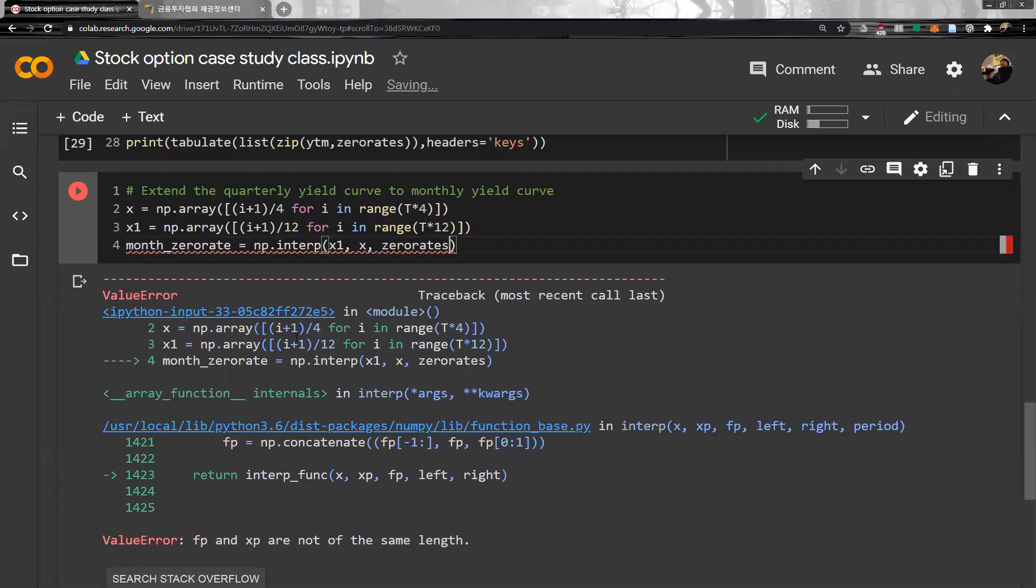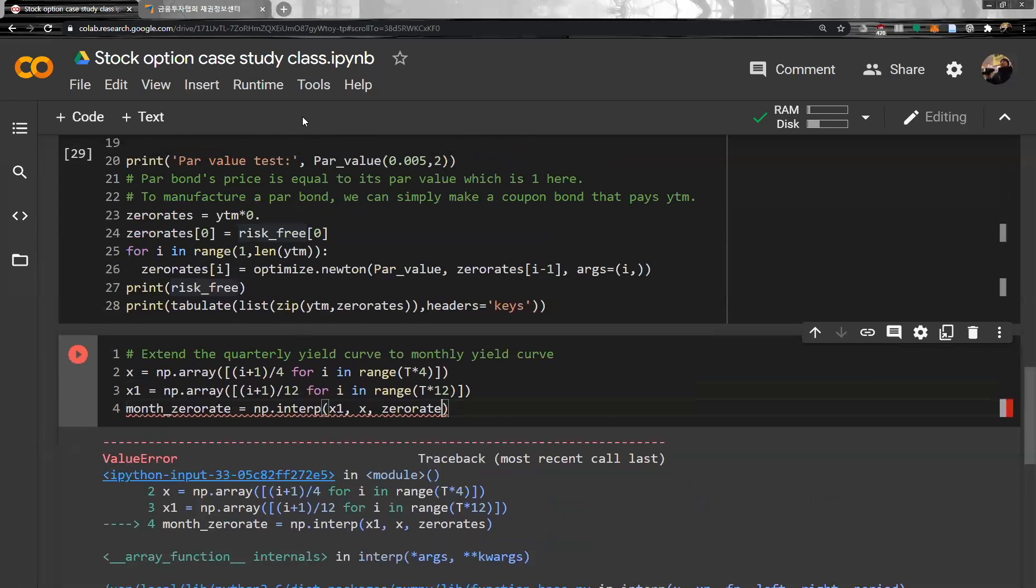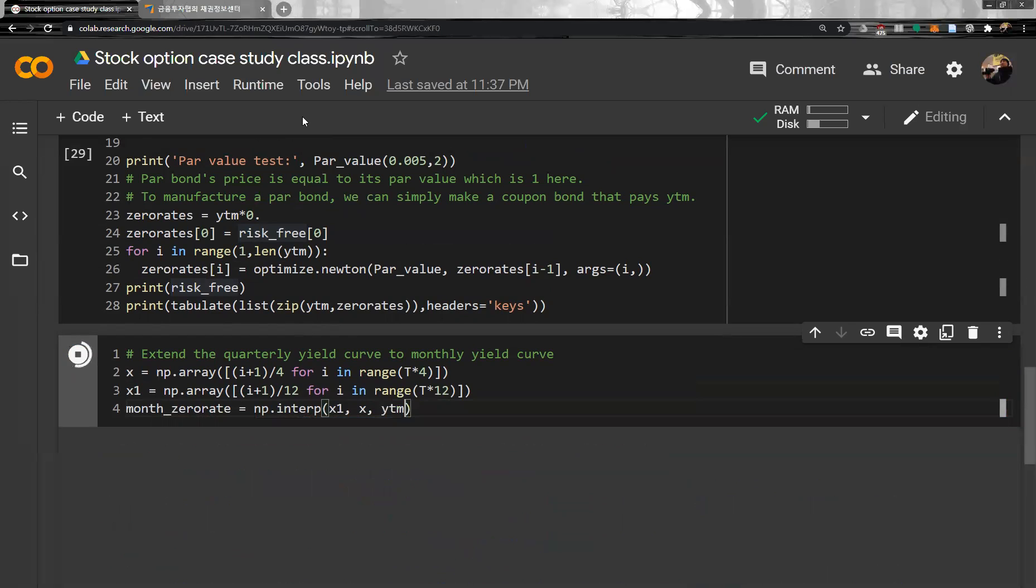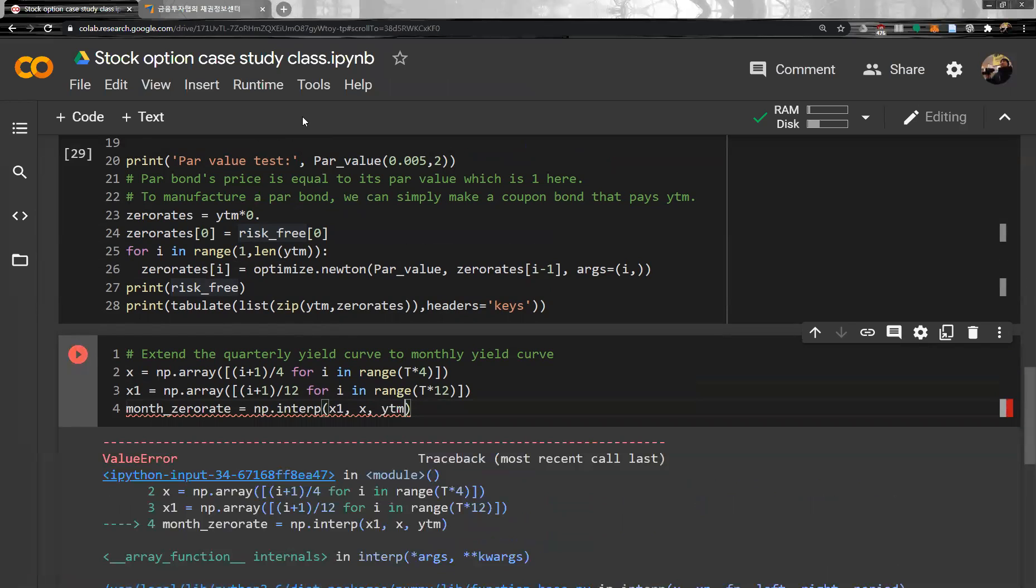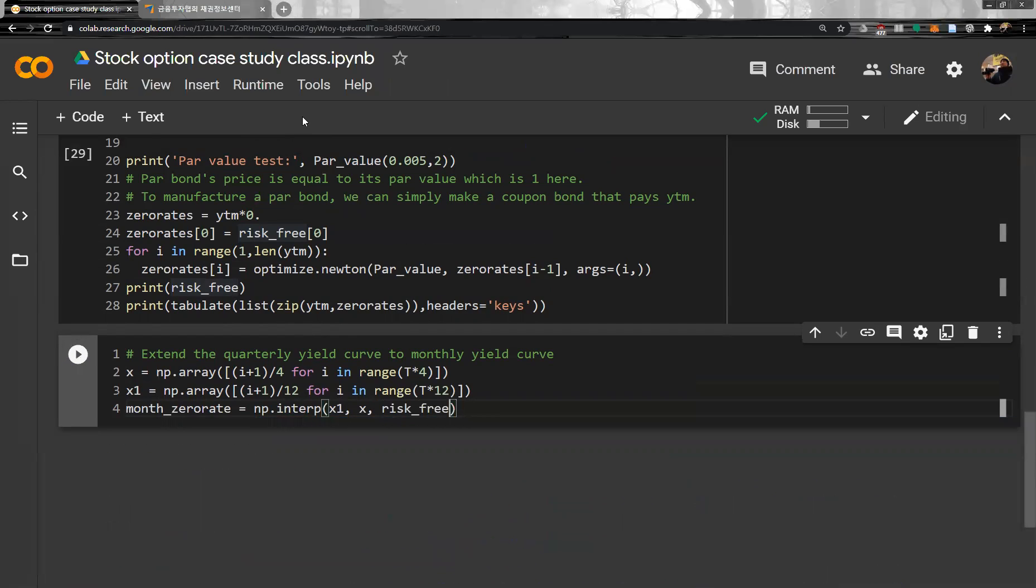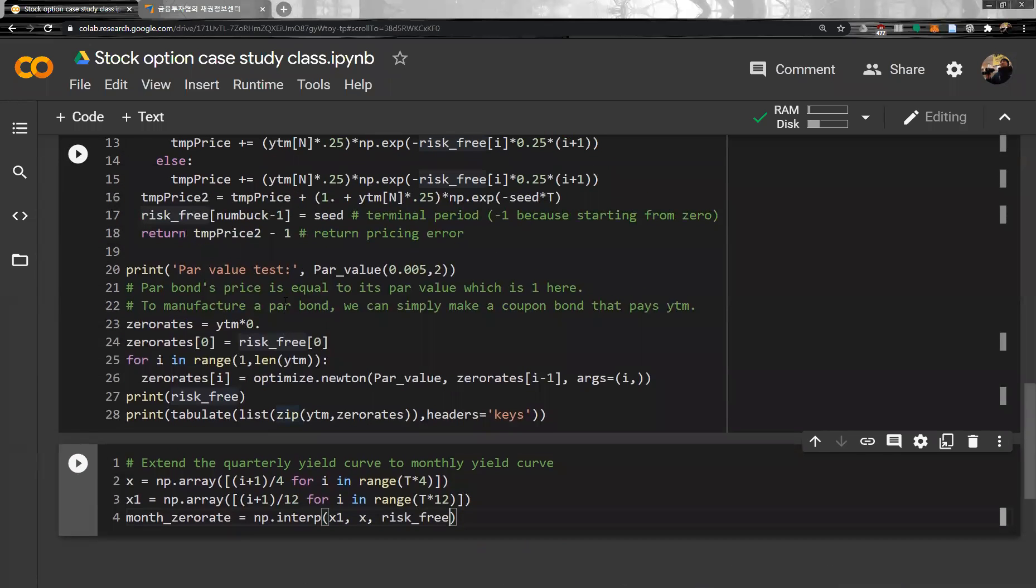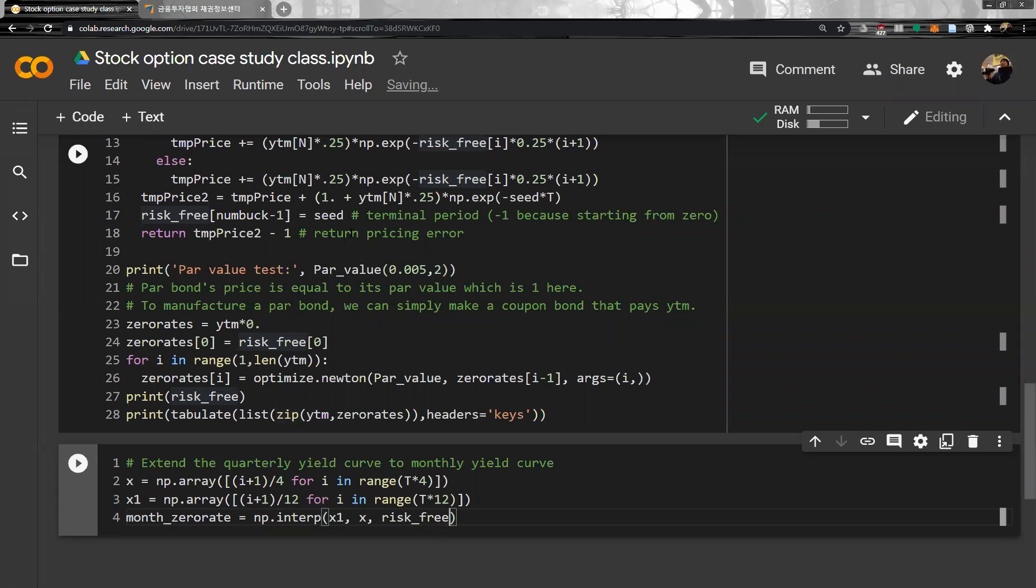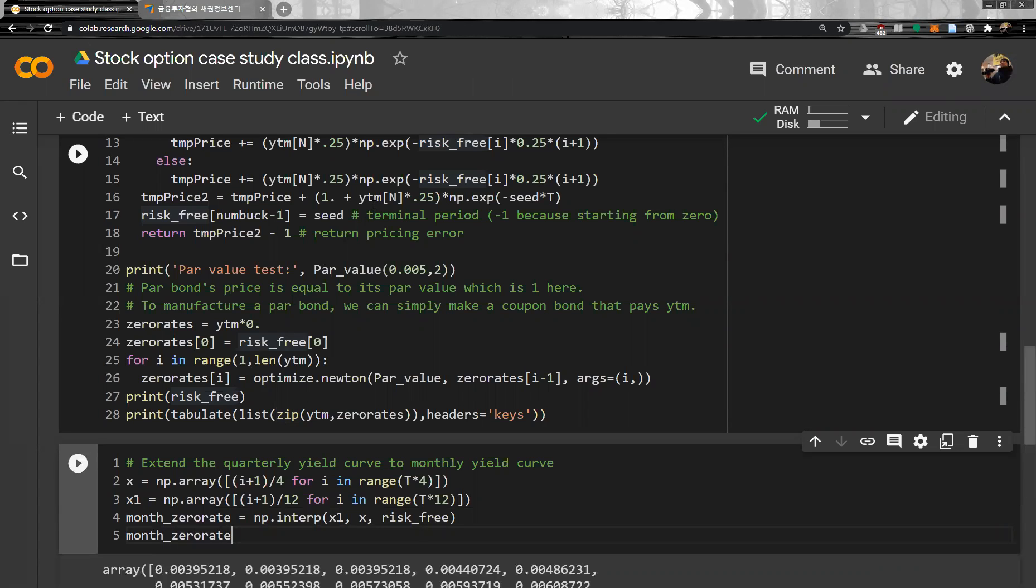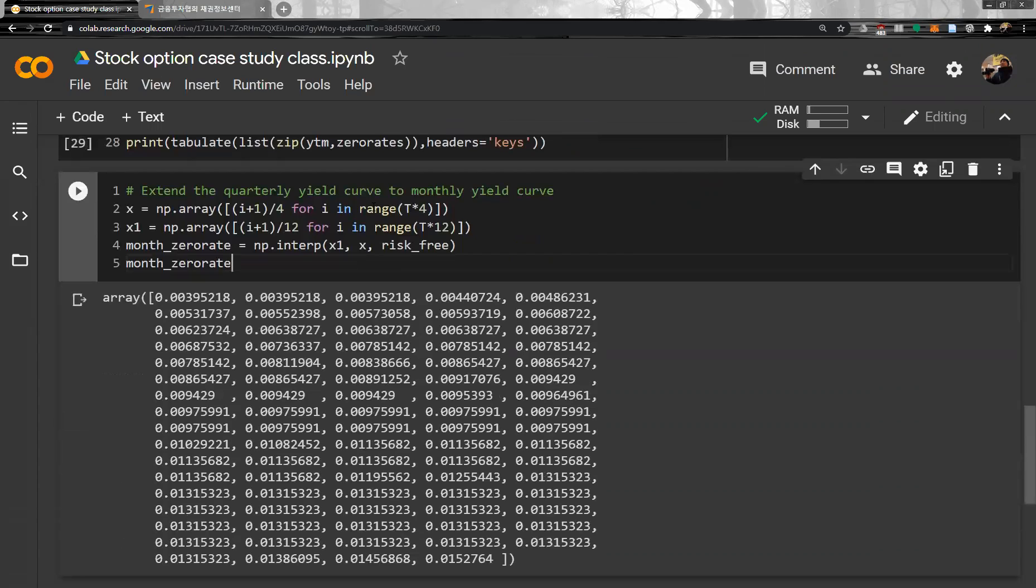Not the same rate, so actually we have table YTM. Actually risk free. We have risk free rate. So we interpolate monthly zero rate, month zero rate like this. So we have interpolation for zero rate for every month.